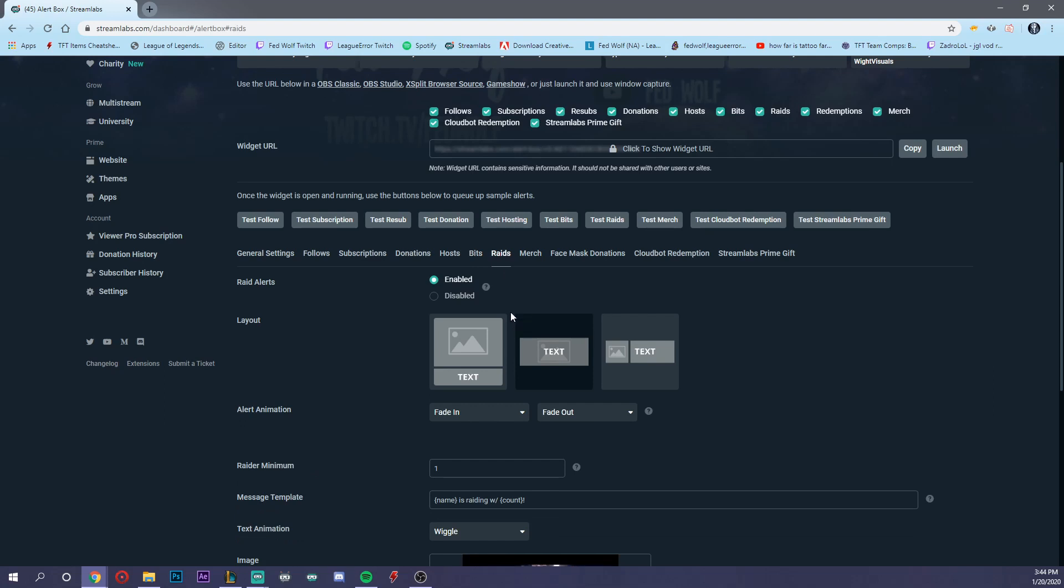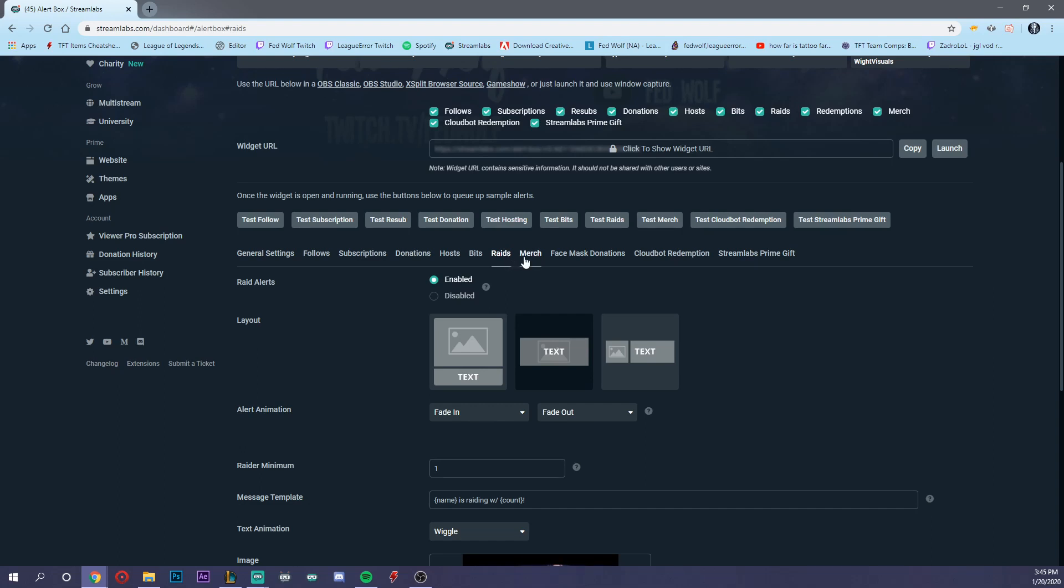Let me quickly explain the difference because I've had a few viewers new to streaming ask what's a host and what's a raid. A raid pretty much means, for example, if I'm streaming and I have 20 people watching and I'm about to end my stream, but these viewers may still want to keep watching Twitch, I can take all of those viewers over to another channel so they can be introduced to a new streamer.